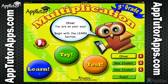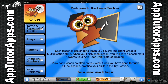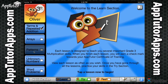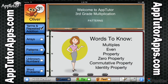AppTutor takes advantage of a multi-faceted approach to learning that begins in the Learn section. Five animated lessons teach the core skills required for your student to understand and apply 3rd Grade Multiplication skills as defined by the Common Core State Standard Initiative.